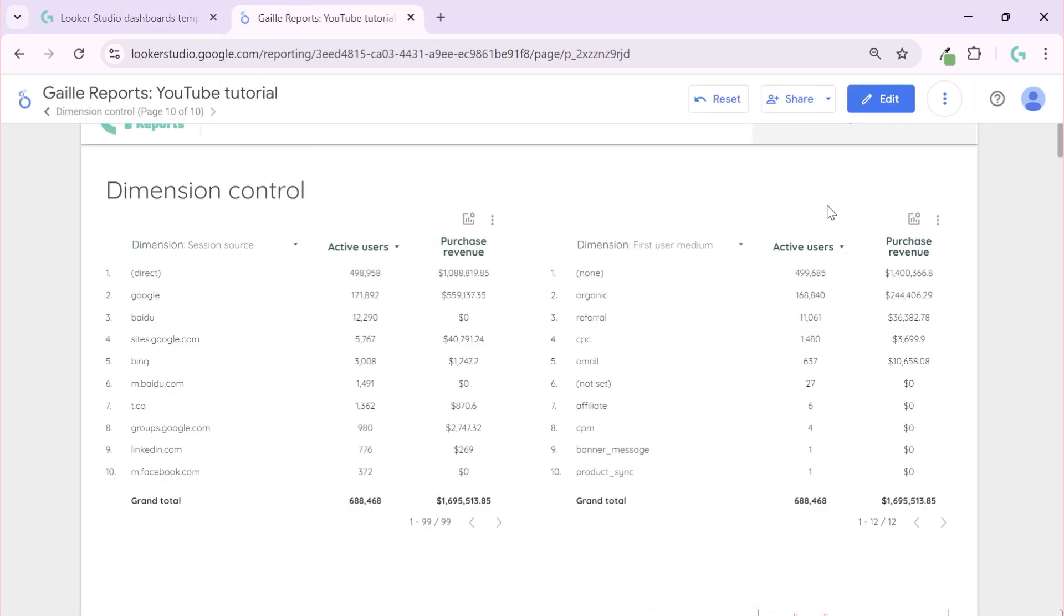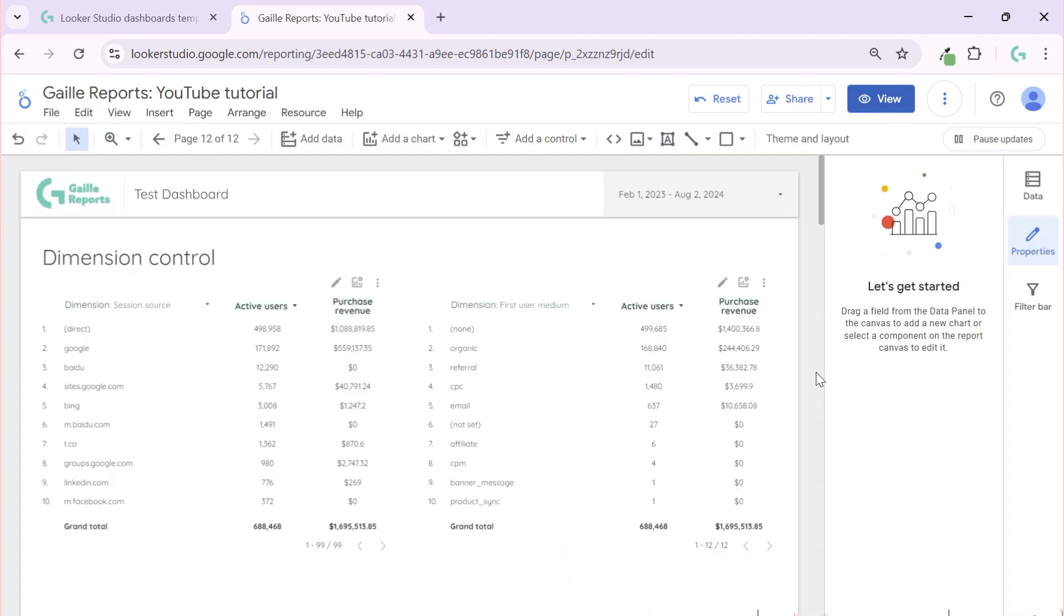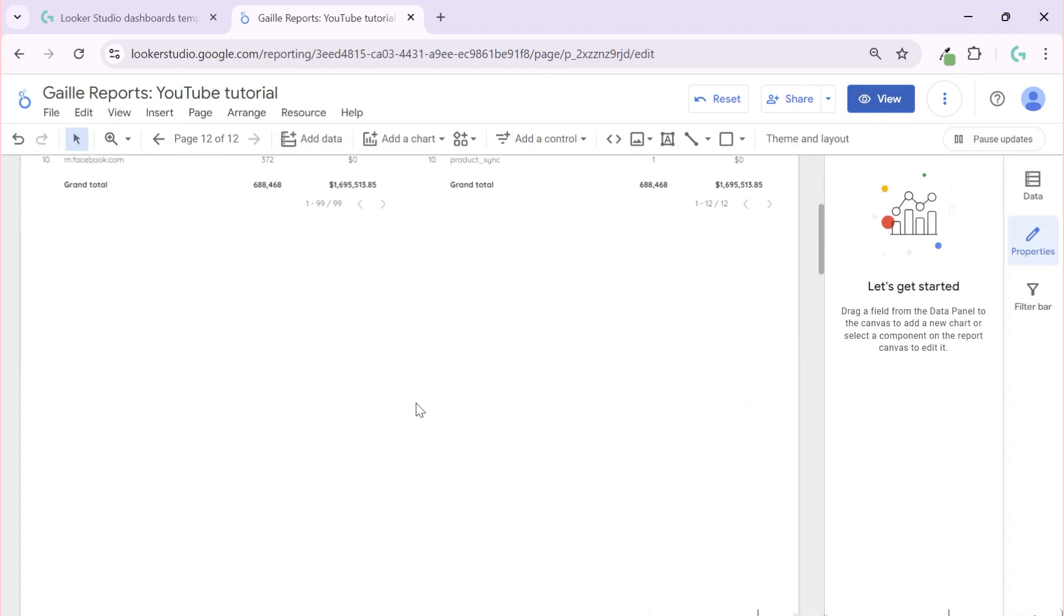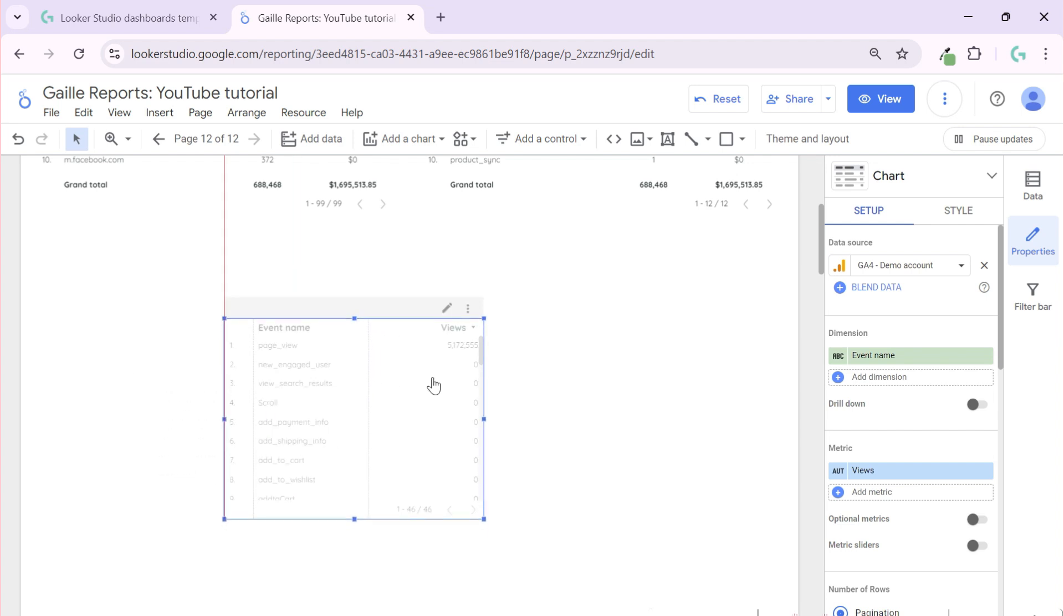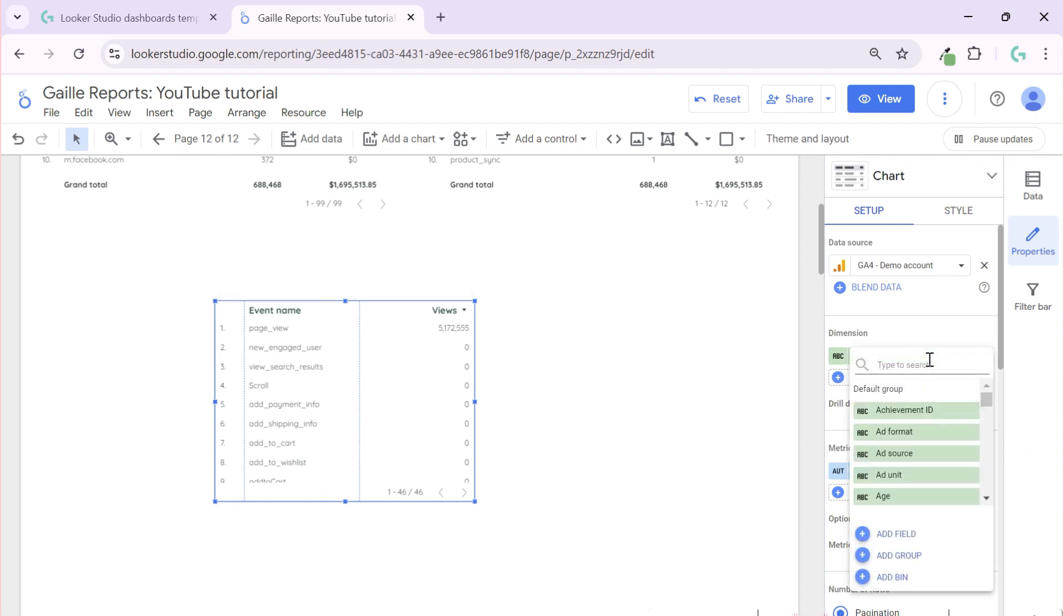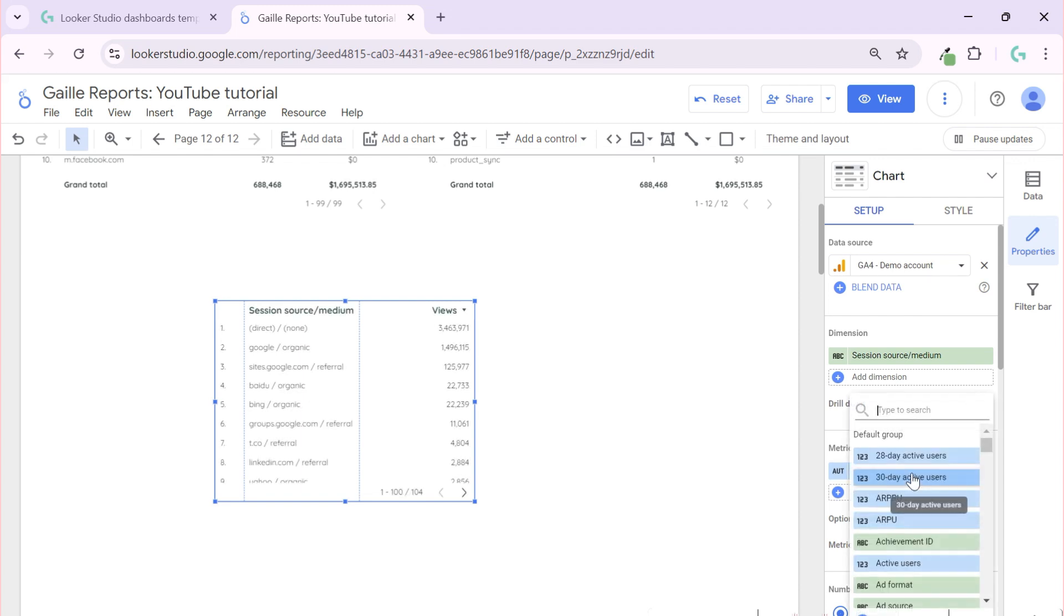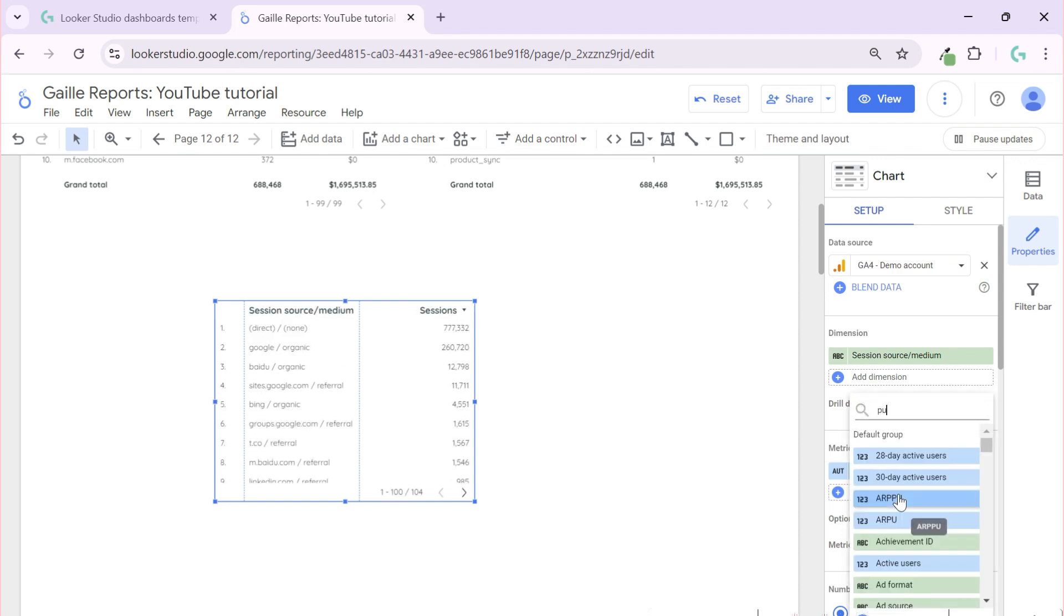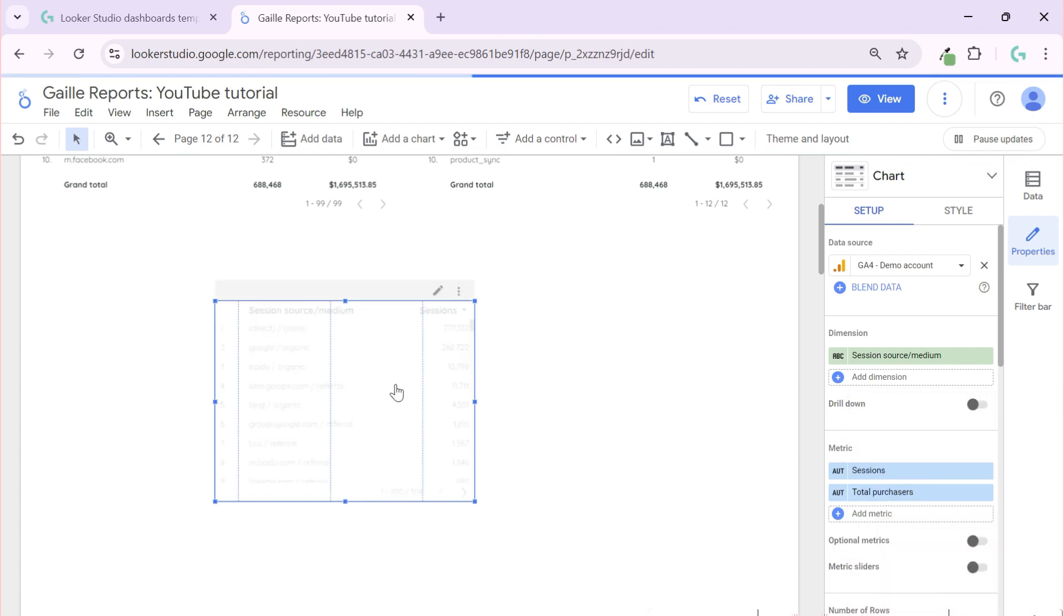And let's work on our dashboard. Let's go to edit mode and see what it is and how did I make it. So I create a table based on Google Analytics data, and in this table for example I want to see source, source platform, session source, medium, and I want to see sessions and purchases, total purchases.